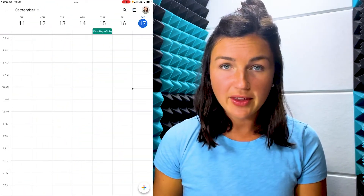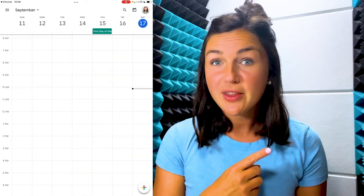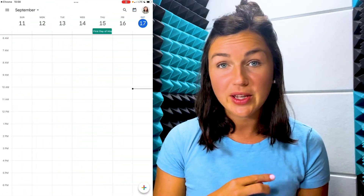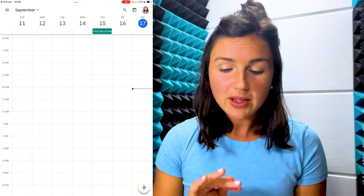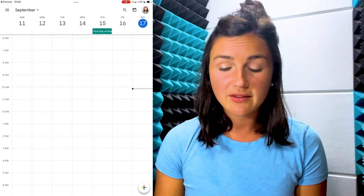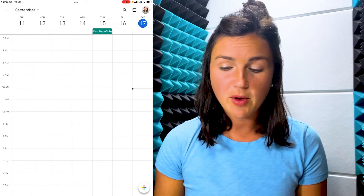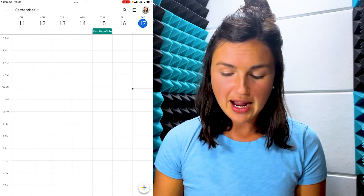On an iPhone or iPad you can easily create an out-of-the-office event. Here I am within my calendar, and I do have another video on how to do this on a computer, but I would like to create this out of the office on my mobile device on my iPad.